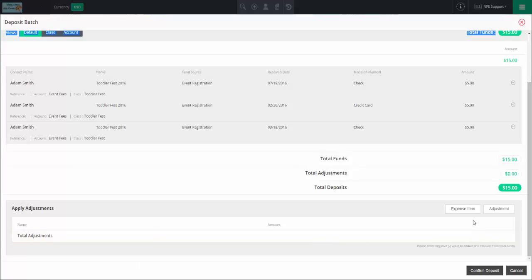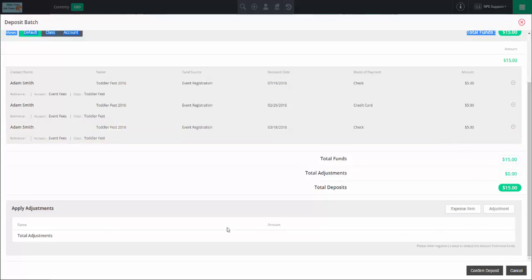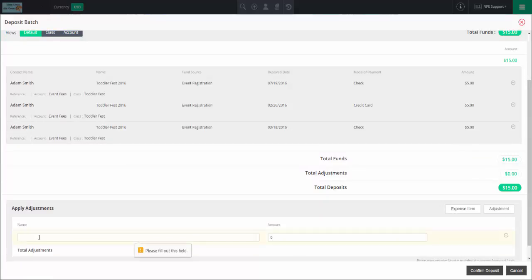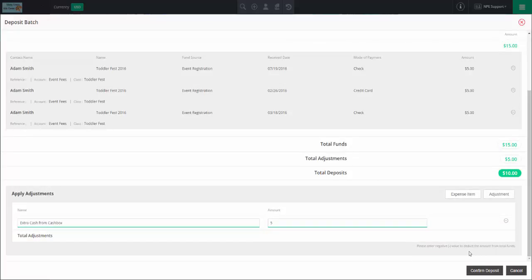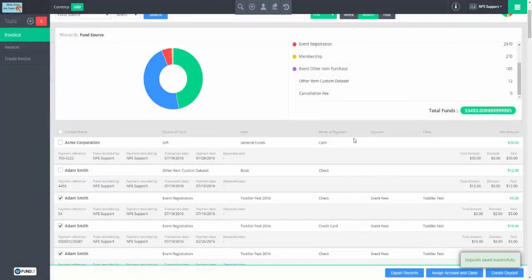What are adjustments? They're changes — additions or subtractions. Let's pretend we also had a little spare cash from the cash box at that event. I could make an adjustment for 'extra cash from cash box' and add $5. If it were negative, it would take money out. So now our total deposit is $20. Confirm deposit. Now I have made my deposit, and if I go to deposited transactions, I can see that and show it to my accountant.